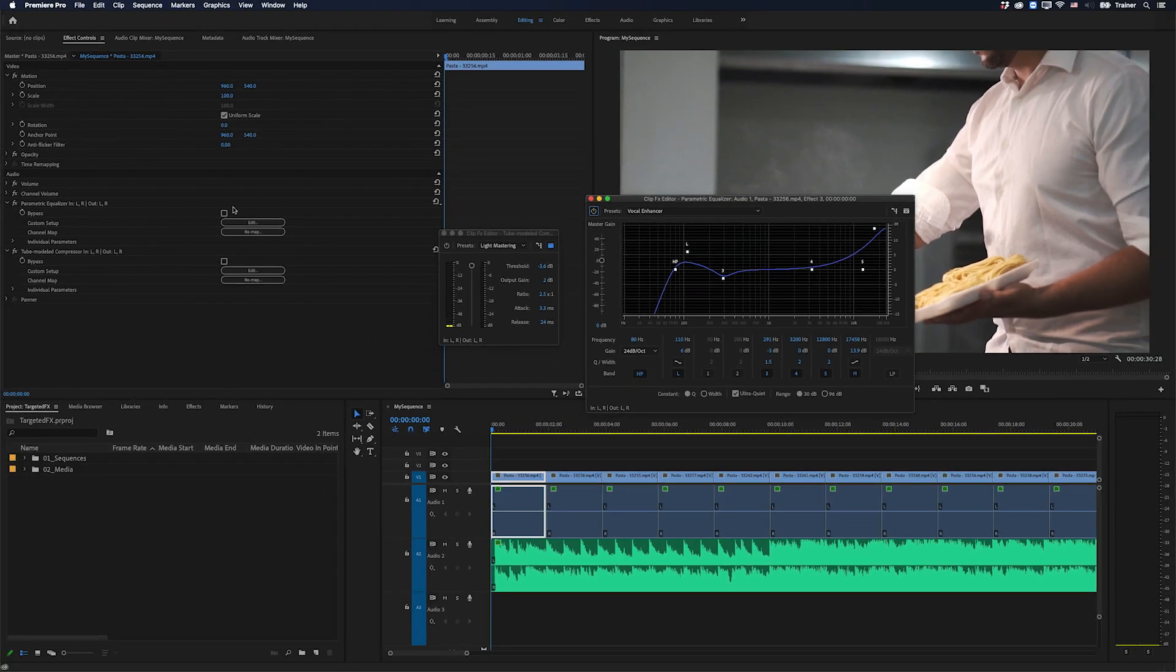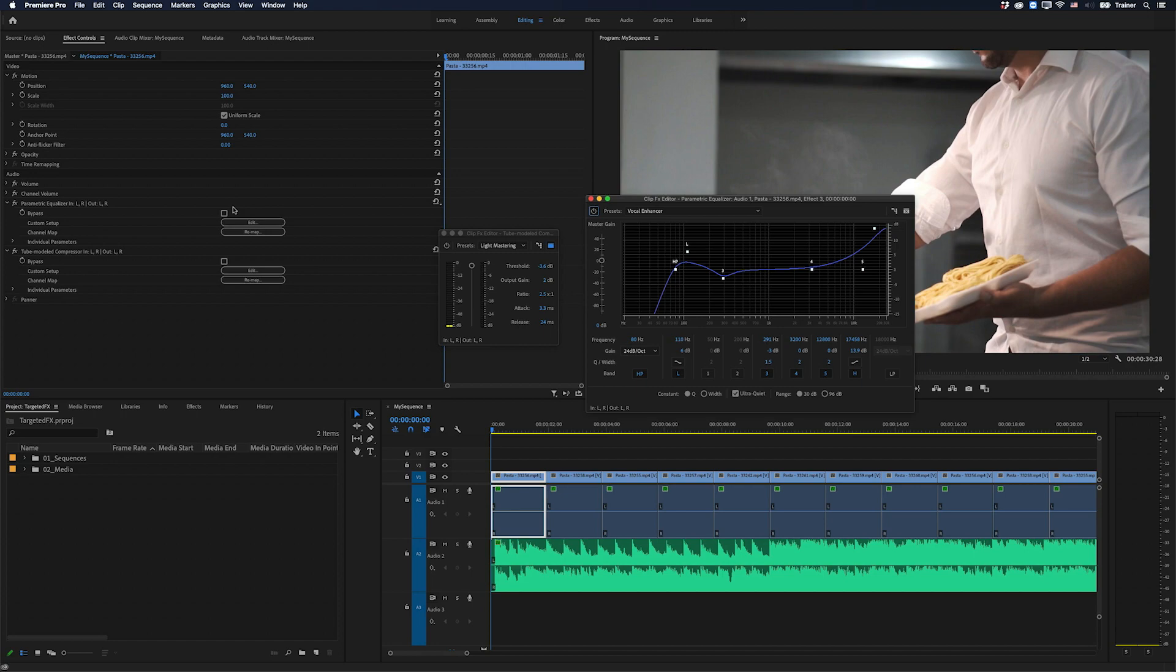When you're doing this in the effect controls panel, you can only target effects from one clip at the same time. But this feature becomes even more useful when you're adjusting effects in the track mixer.